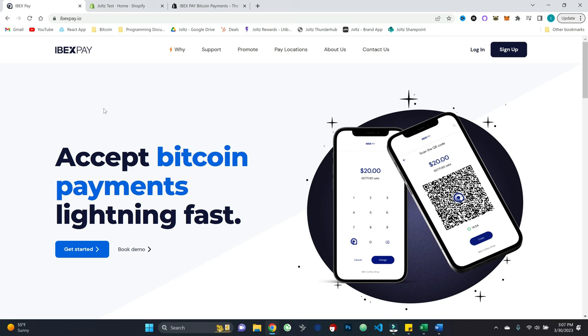And so how this works is as your business gets payments, you will then get daily payouts, either to a Bitcoin address, or alternatively to your bank account in fiat. Now that latter option, I believe is only supported in certain countries, so you can contact them to figure out kind of exactly what's supported, what's not.